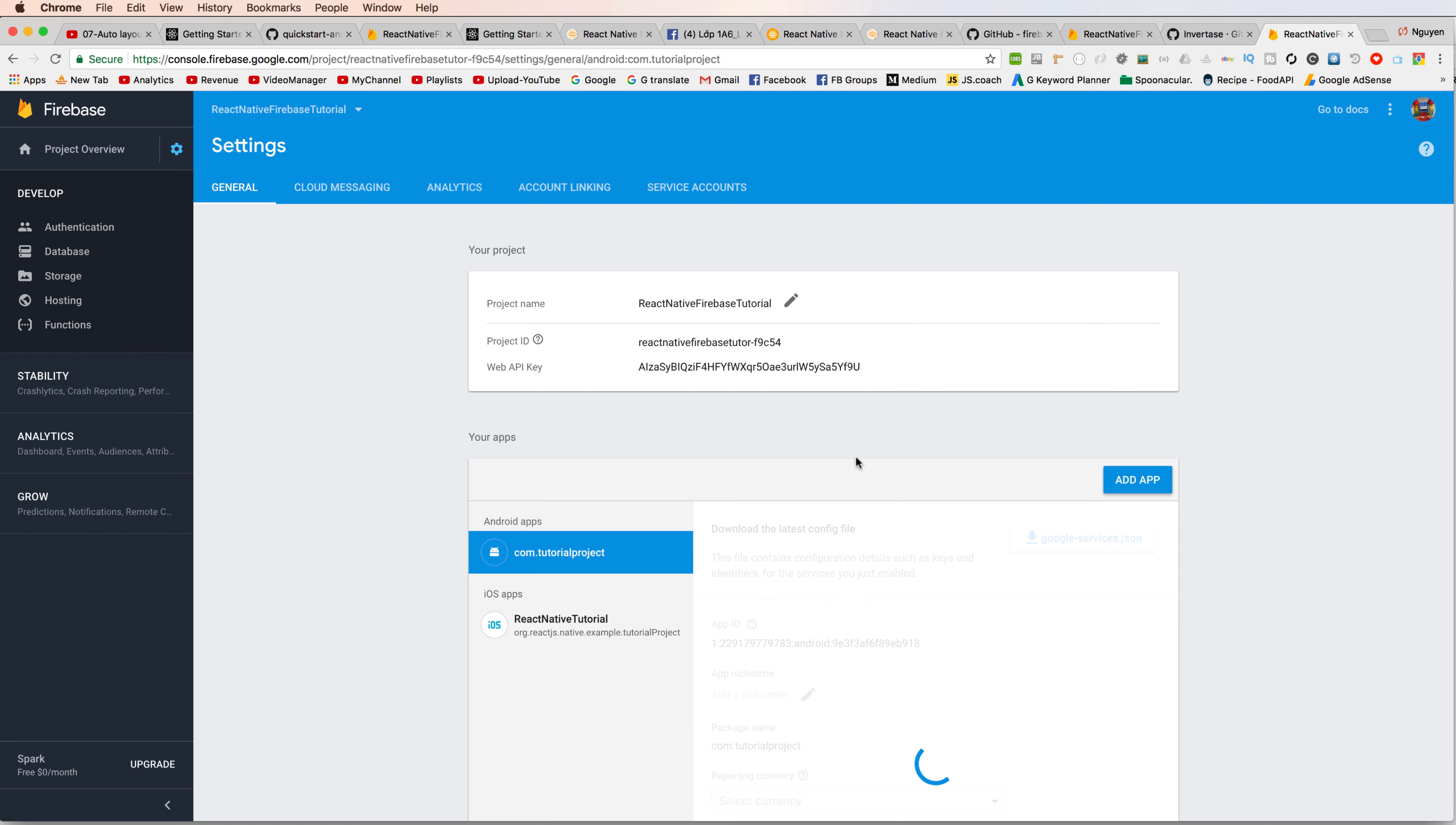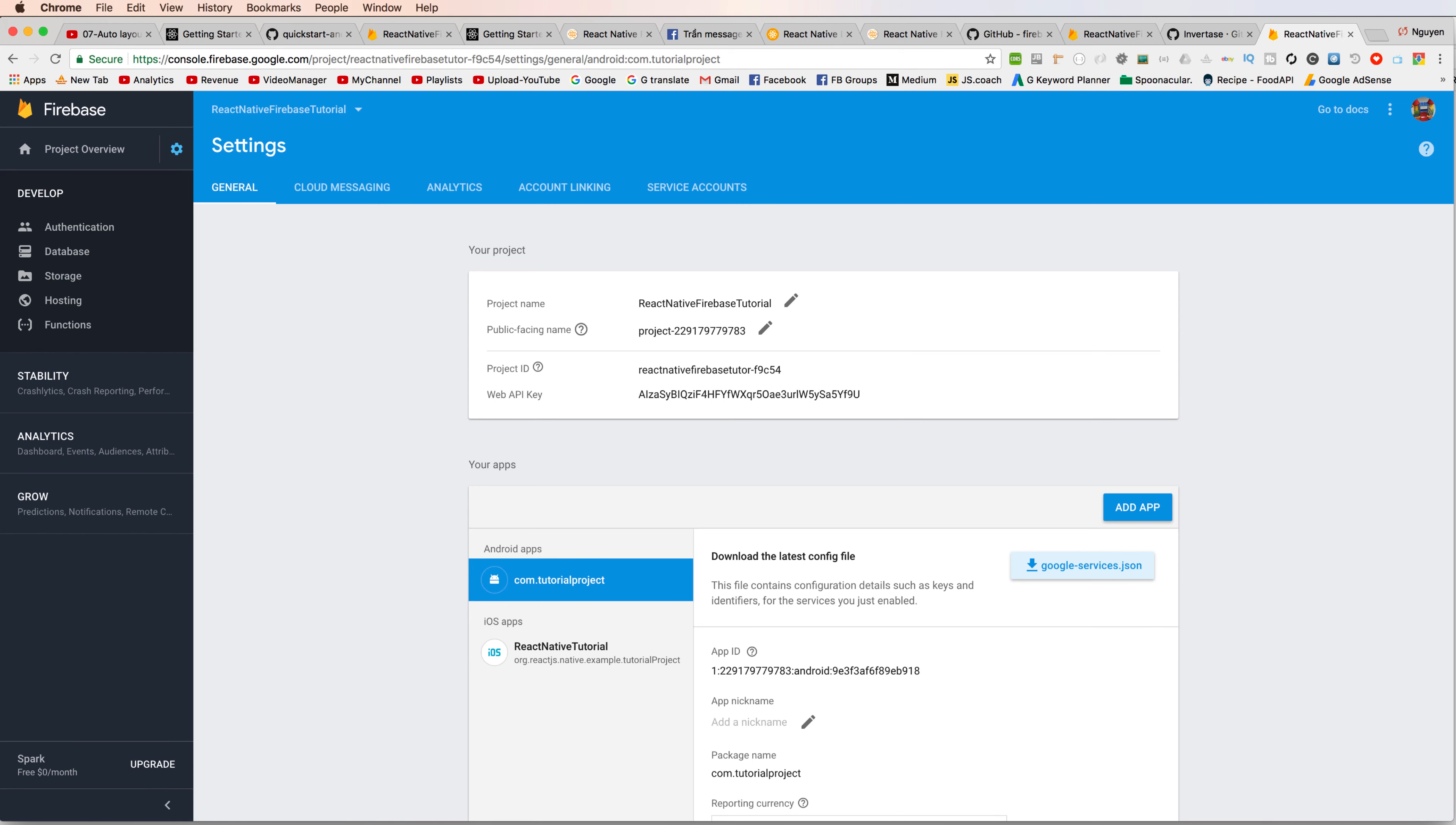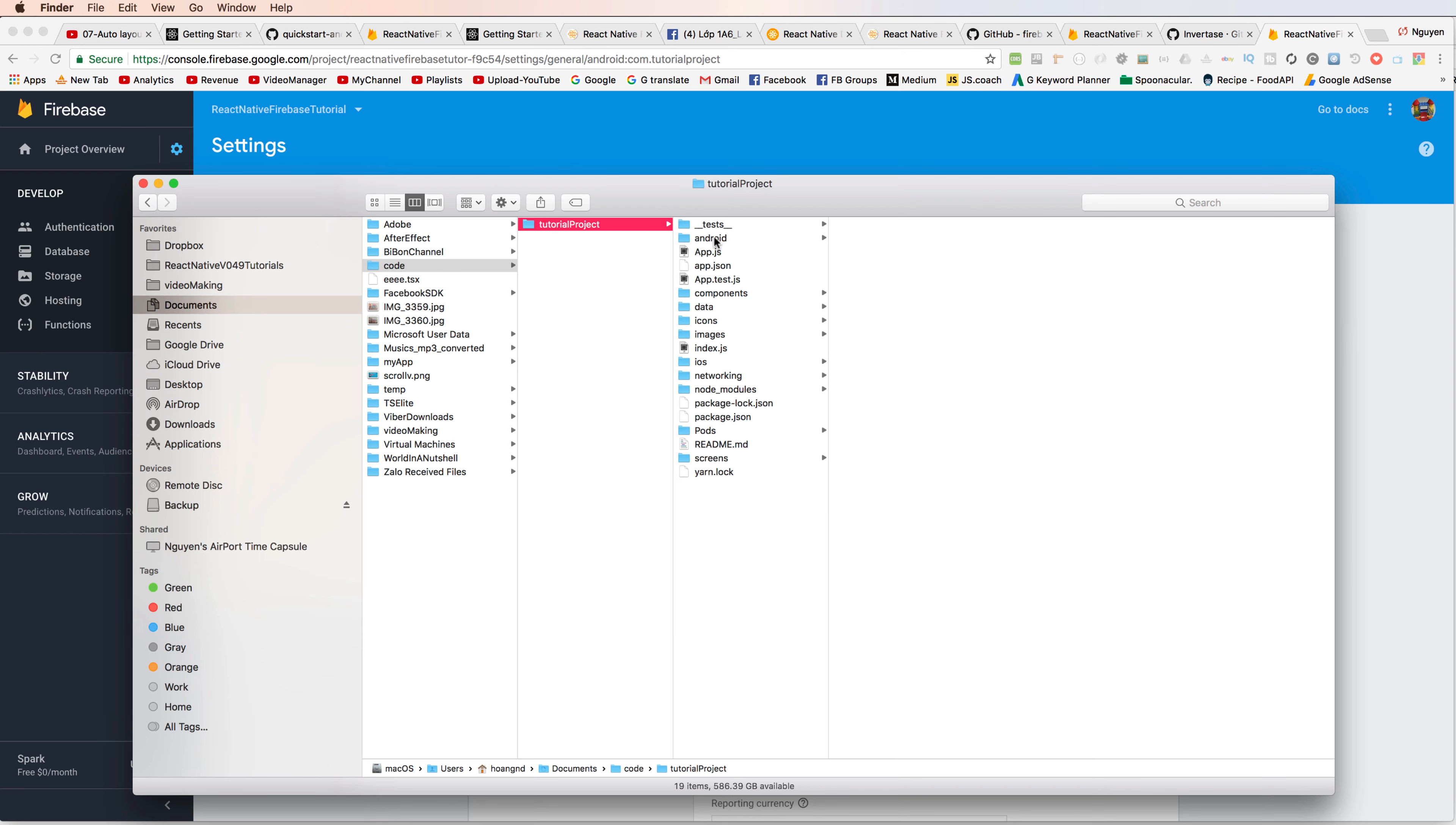So inside this, you can see the file for Android, google-services.json. You download this file to your computer and copy this file and paste to the Android directory.